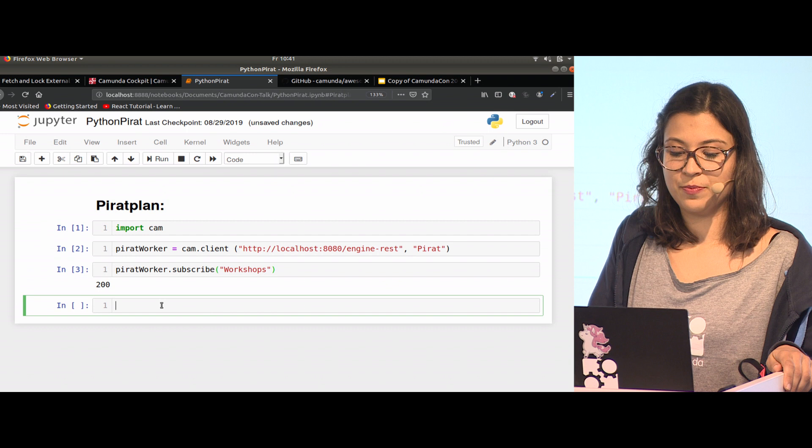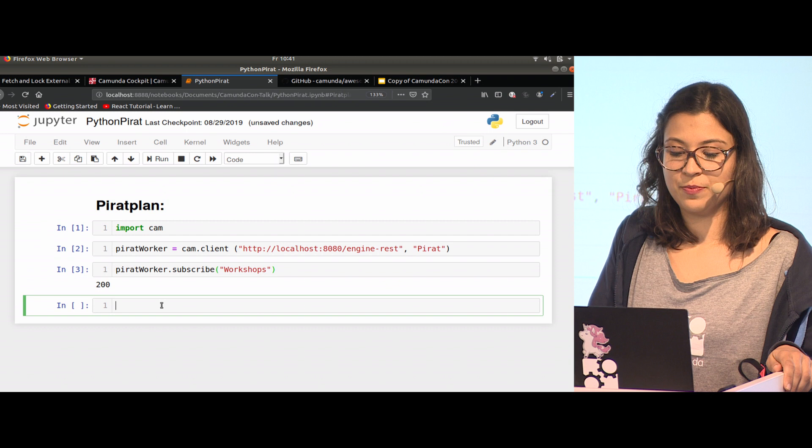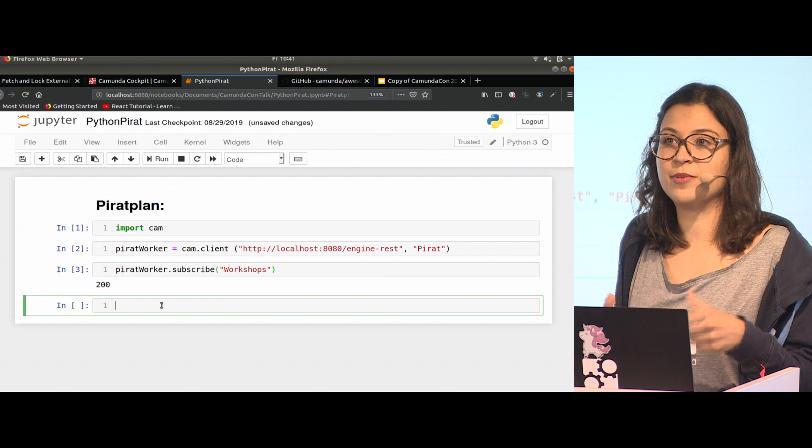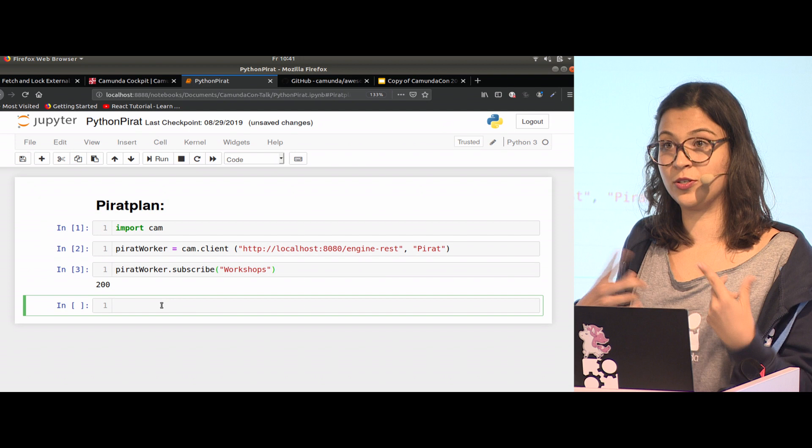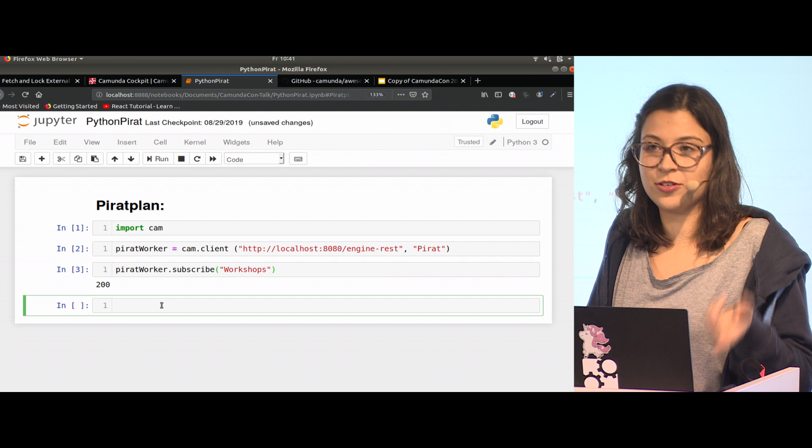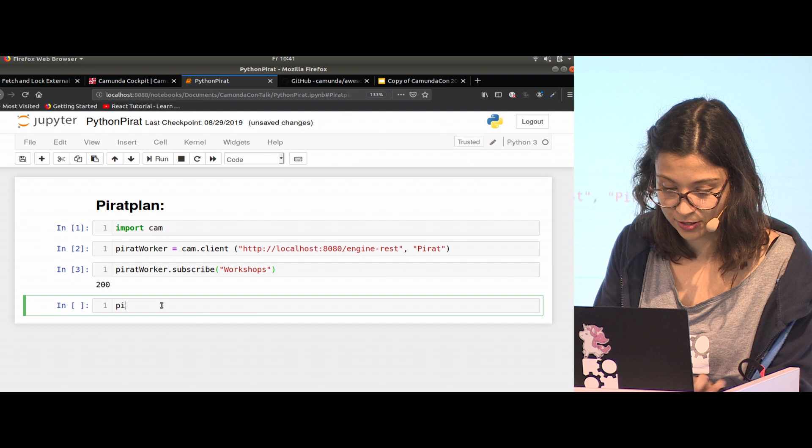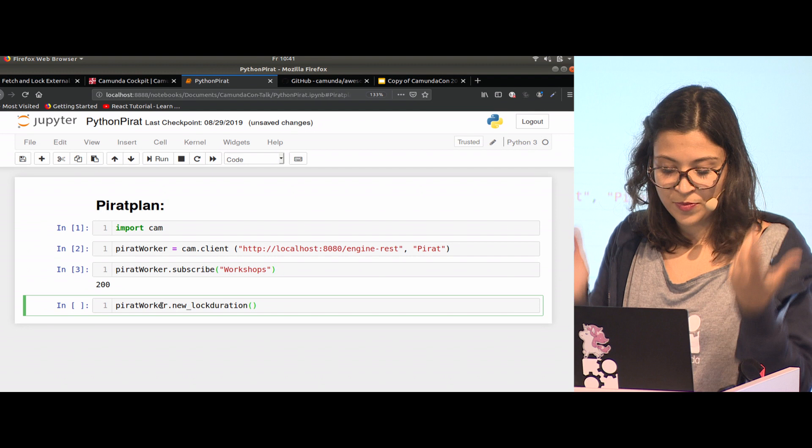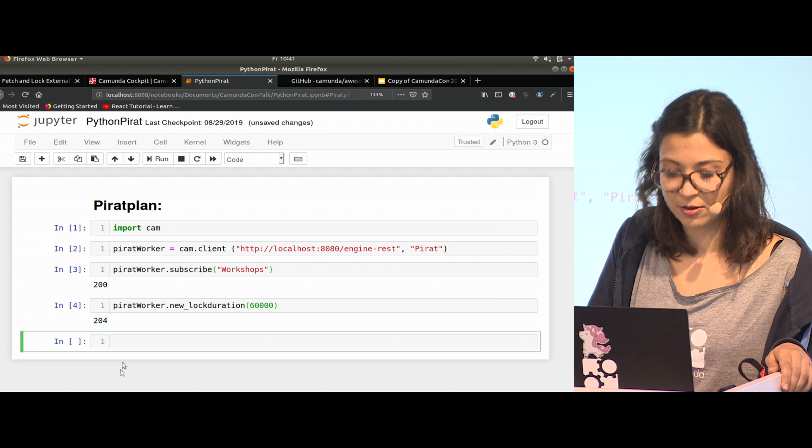Another call that might be important when working with an external task is that you know you're able to fulfill the work, but your lock duration might be expired. You want to tell the engine I'm still able to work on it, but I need more time. We are going to do that in case the JavaScript worker shows up again, to make sure this work stays with us. We have a new lock duration. Let's say we want to have it for one more minute. I got a 204 OK. Now it's ours.